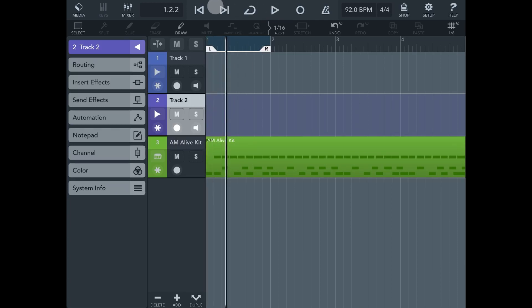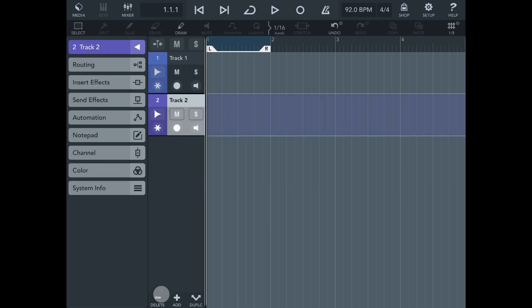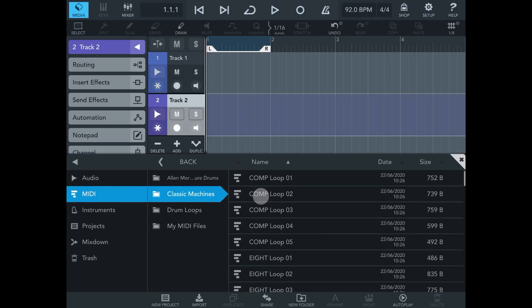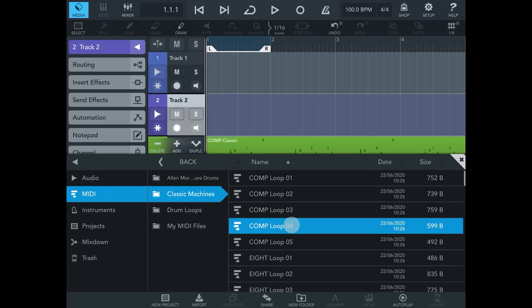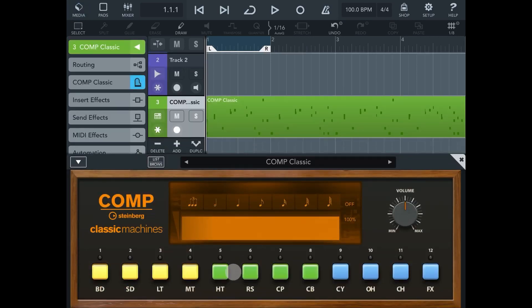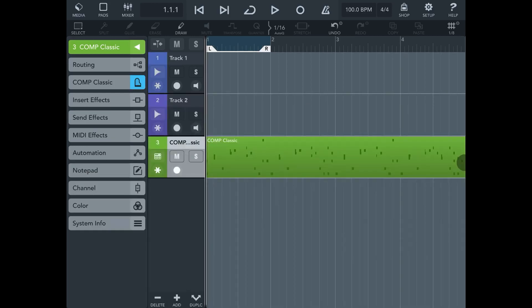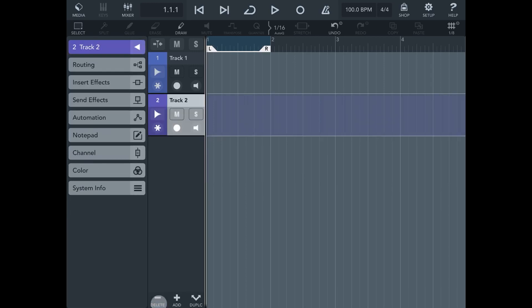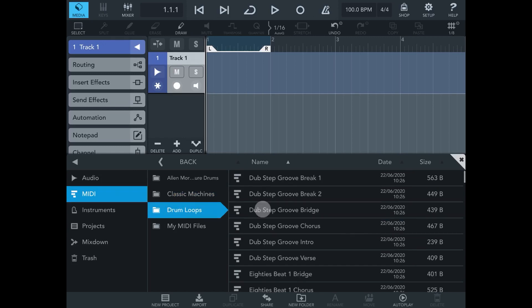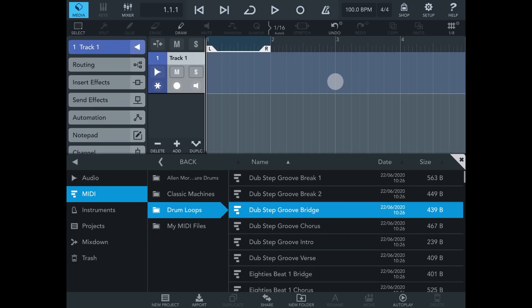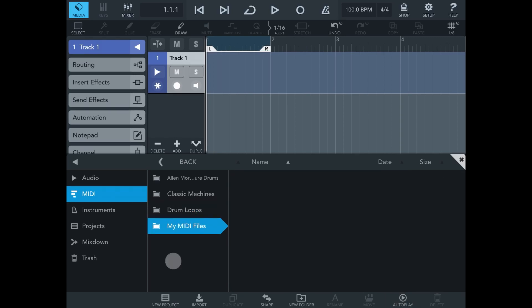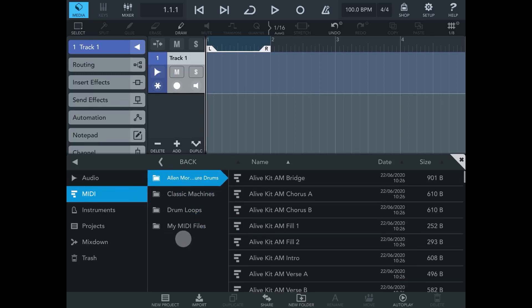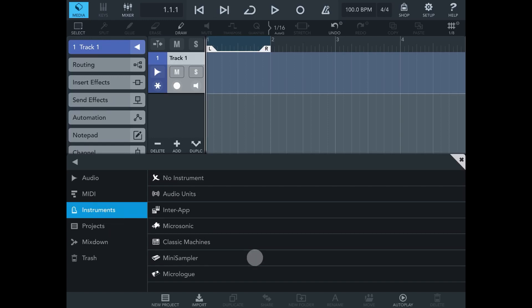Let's delete this and go back to the Media Bay. Classic Machines are your classic machine instruments. You can double tap on one and it will put it in the project. Then you can go and look at the instrument it's using. It's pretty easy in Cubasis to drop instruments in. Drum loops in MIDI are freely tempo-assignable, and of course you can stretch the audio too. My MIDI Files will be empty until you import them — you import them the same way, from AudioShare or Files, and they end up in the MIDI section of the Media Bay.